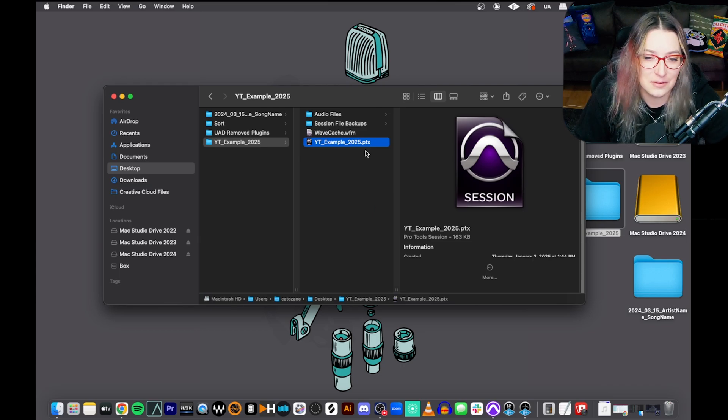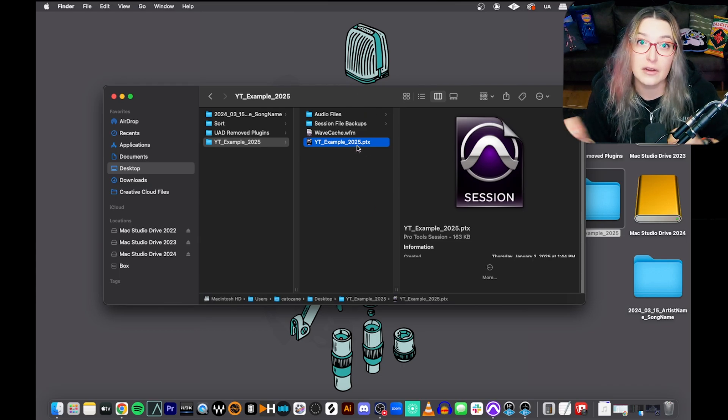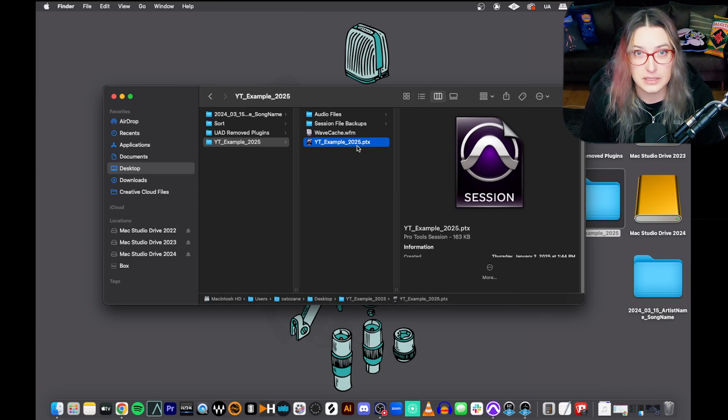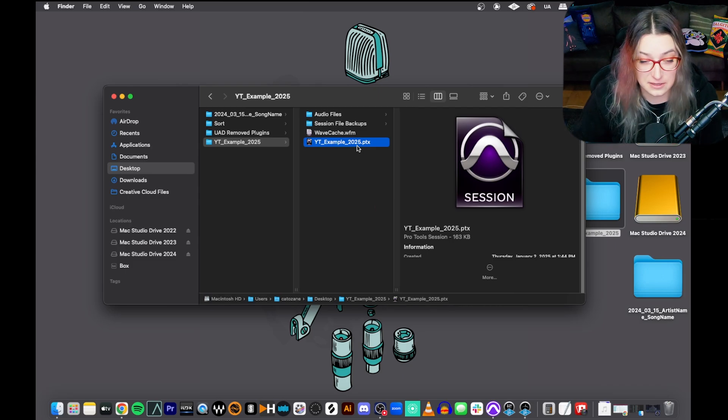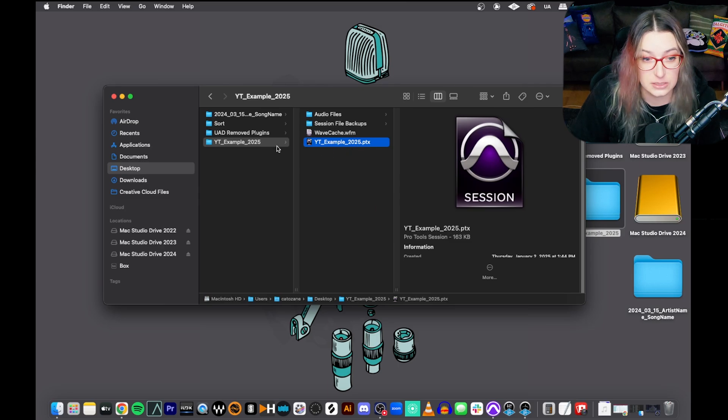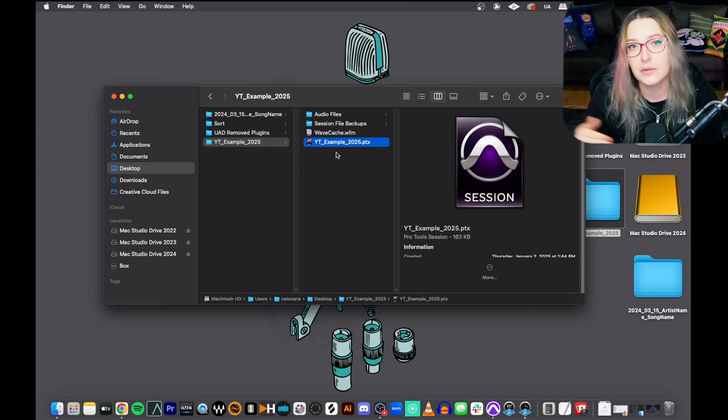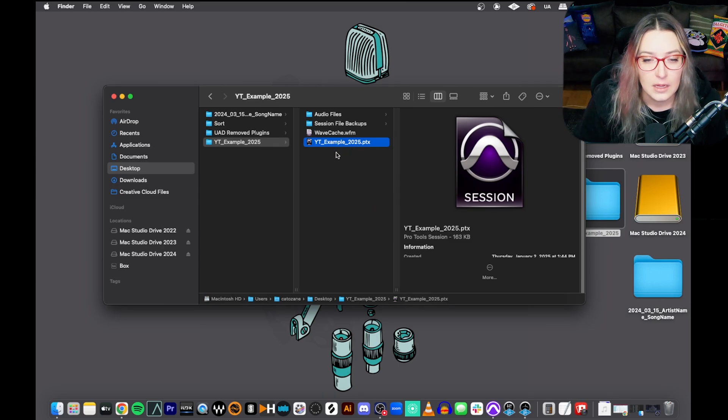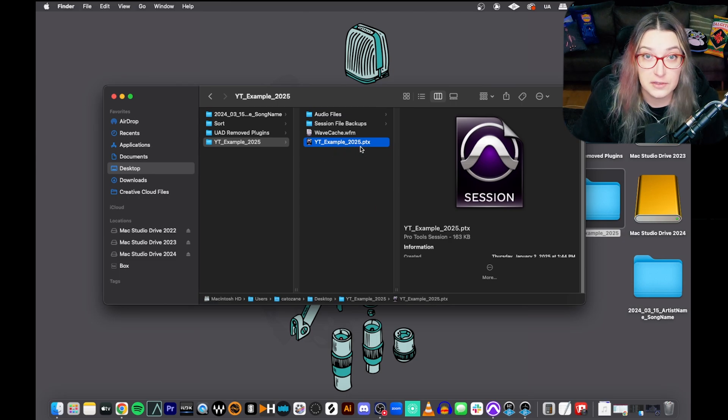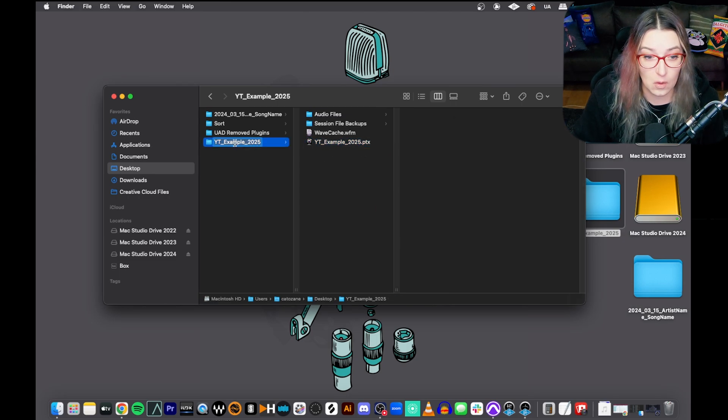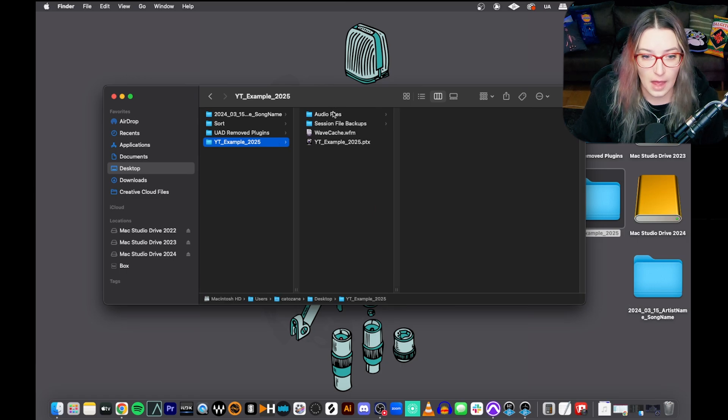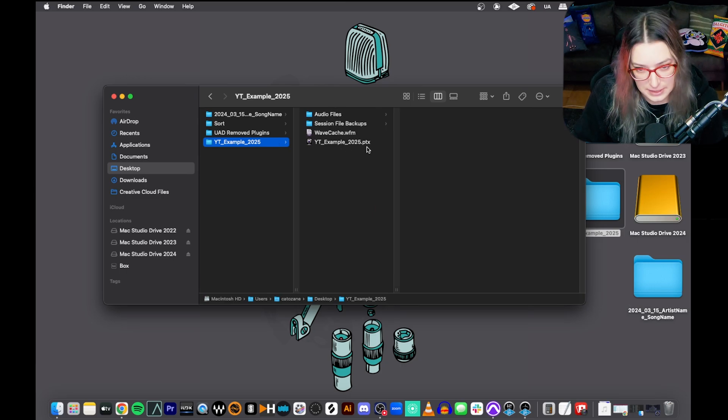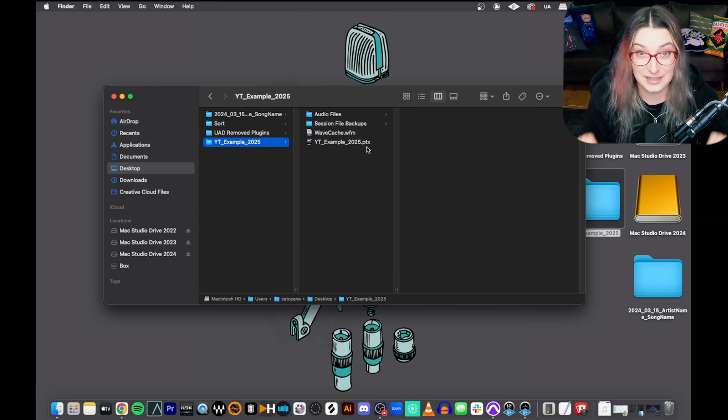So the big takeaway here is that when you're transferring a Pro Tools session to another computer or submitting something to a teacher or a collaborator, for whatever reason, there are a bunch of reasons why we transfer Pro Tools sessions. Maybe you're working in a studio and you want to go home and do some editing for whatever reason. If you're transferring your Pro Tools session, do not just transfer the PTX file. You want to transfer this whole folder that houses the audio files, the session file backups, whatever other folders you have in here and the PTX file. That is the big takeaway.